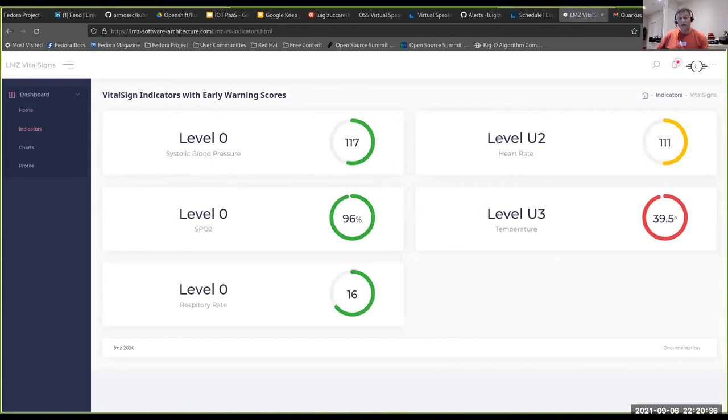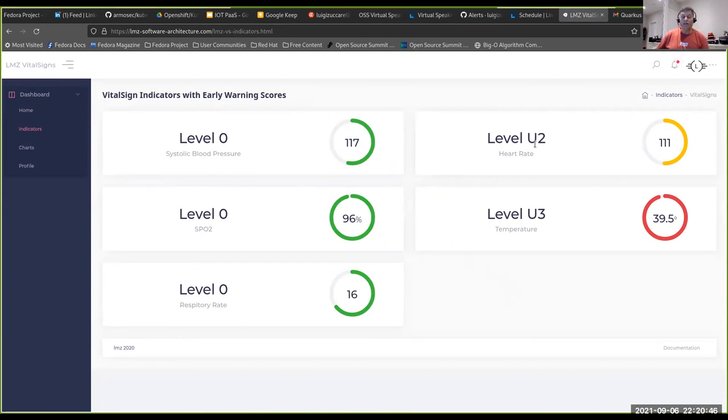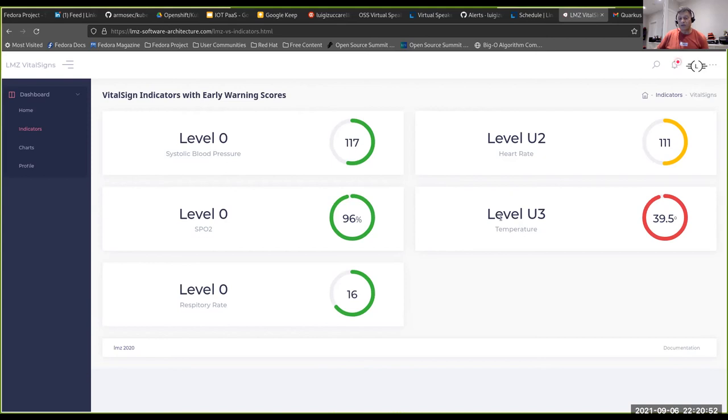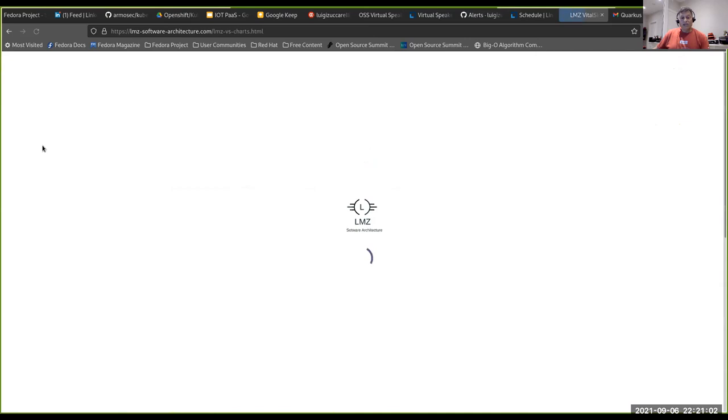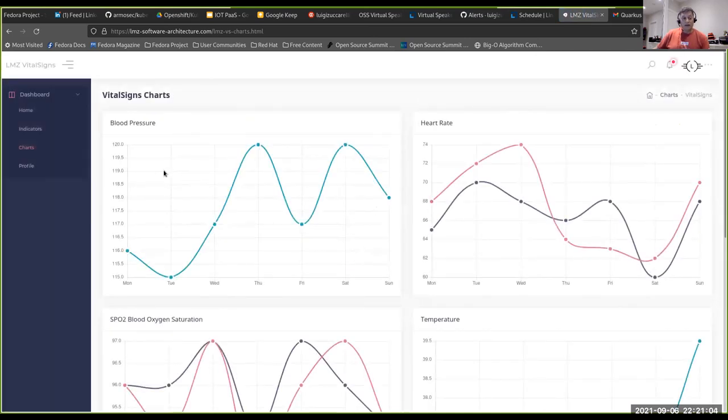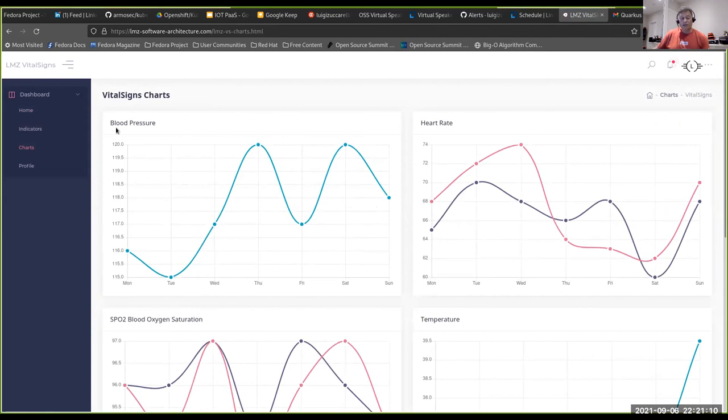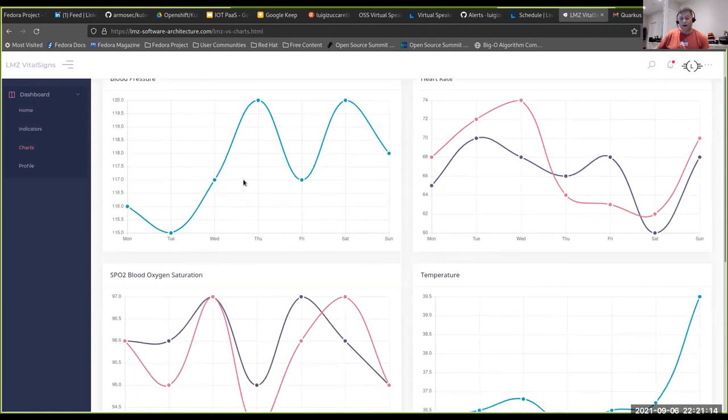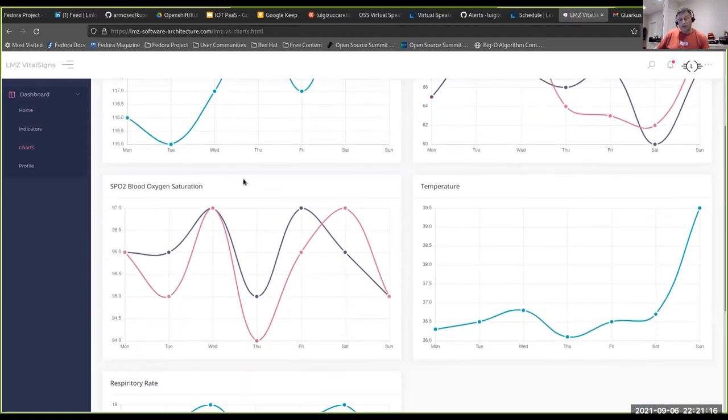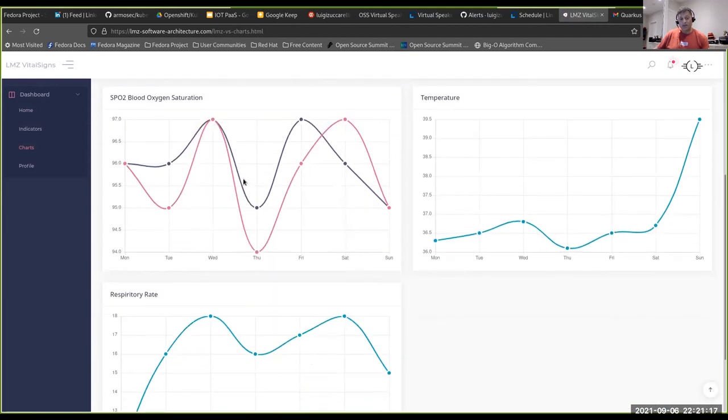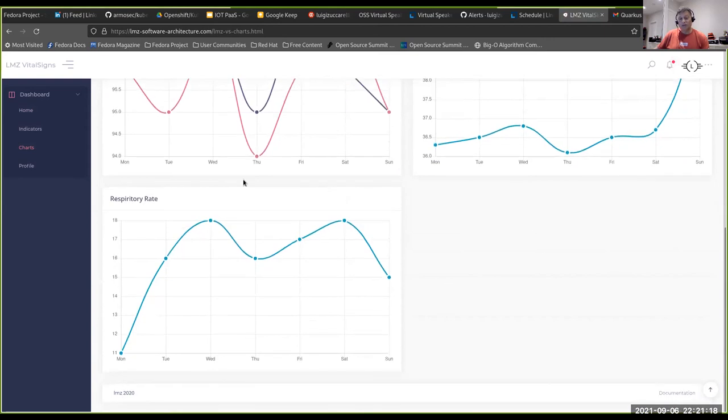So the indicators here will show you the early warning scores. And you can see here that the heart rate is in a level U2 according to the NEWS matrix. And the area that is problematic was the level U3 where the temperature was above the average. And then just lastly, we have a group of charts over seven days for each measurement. So we have for blood pressure, for heart rate, blood oxygen, temperature and respiratory rate.